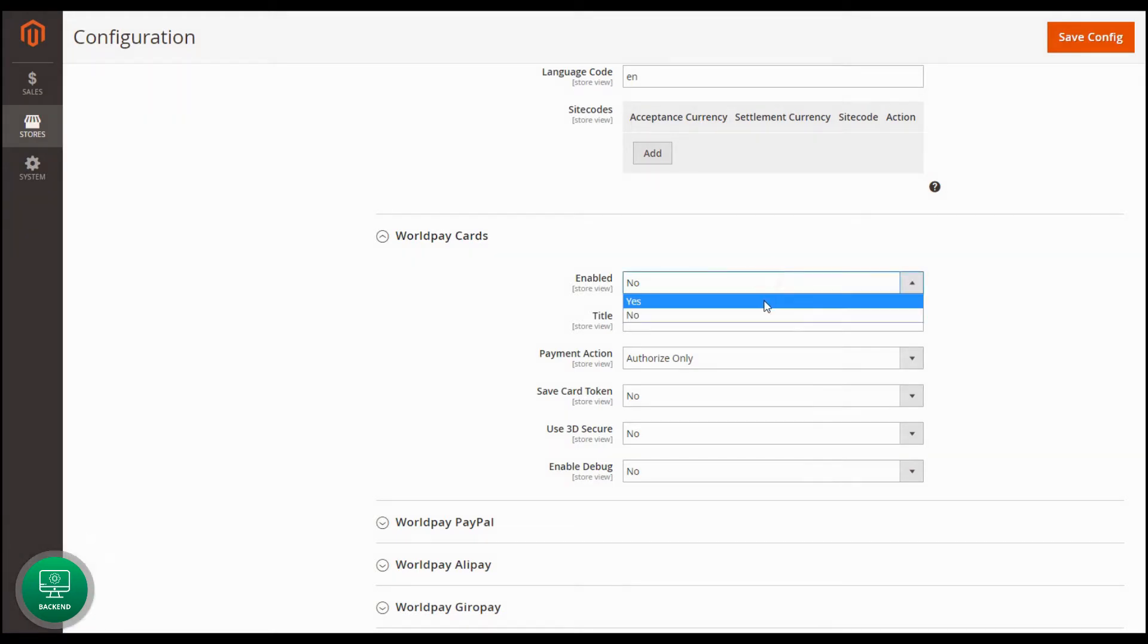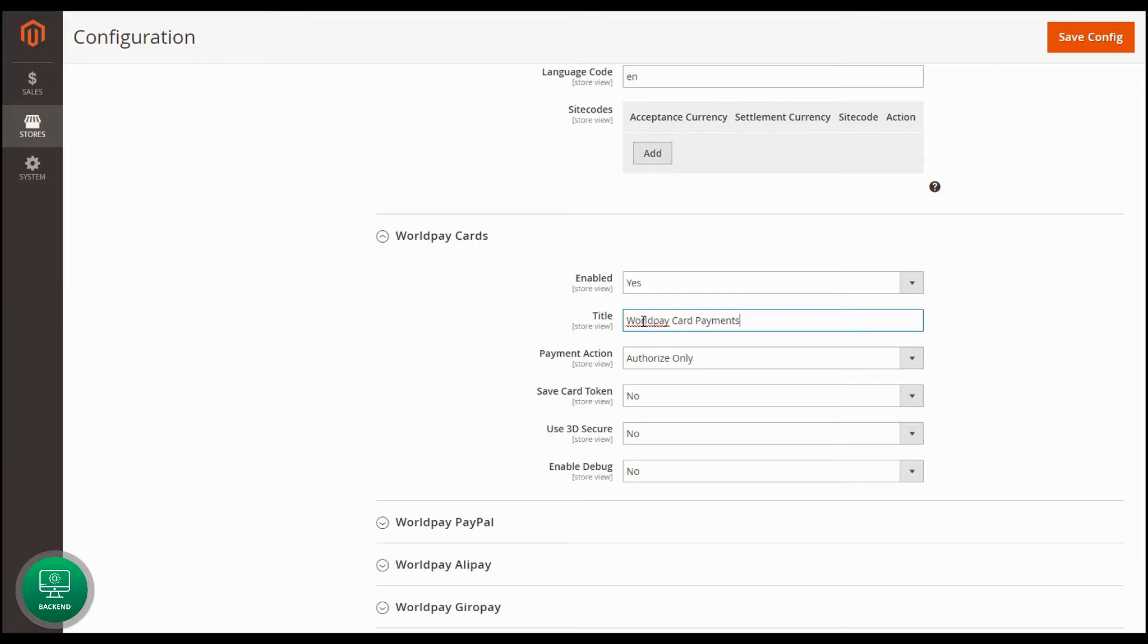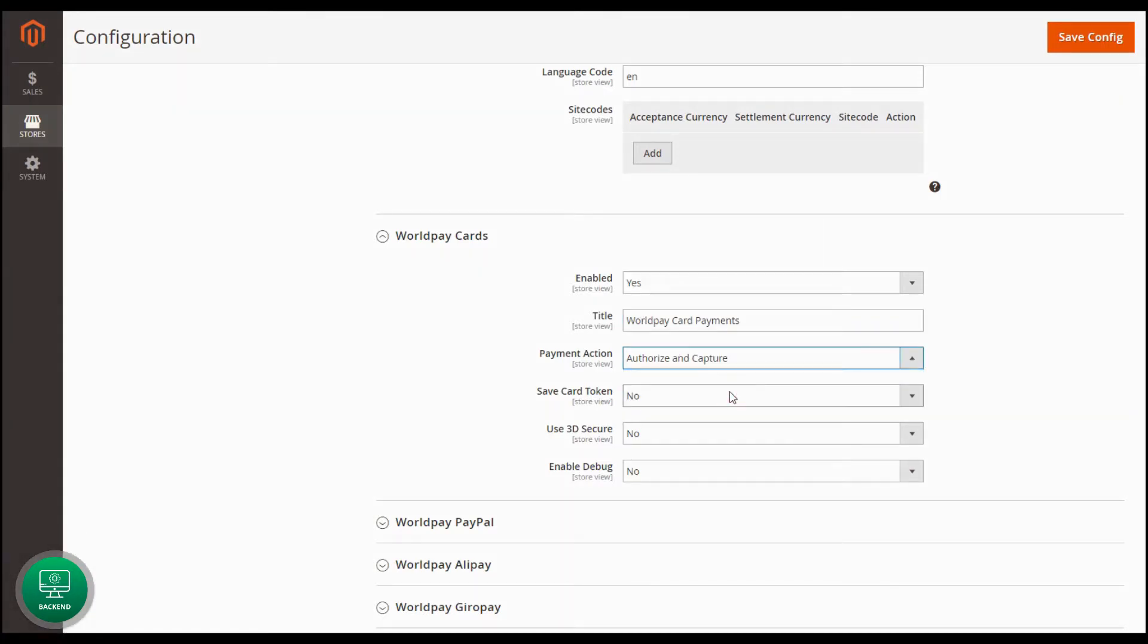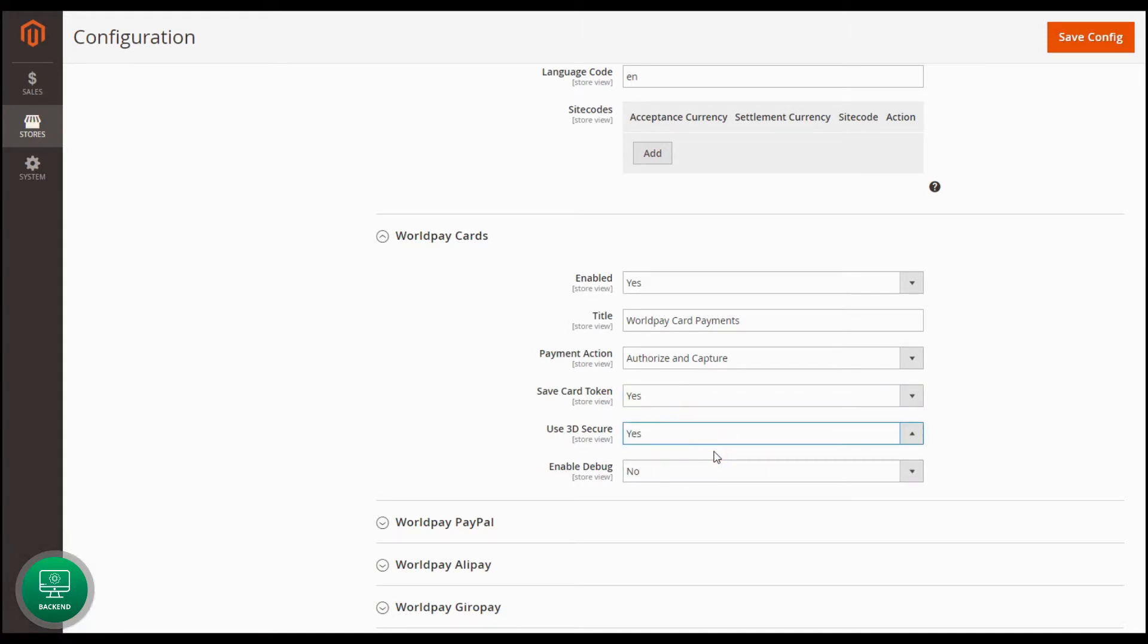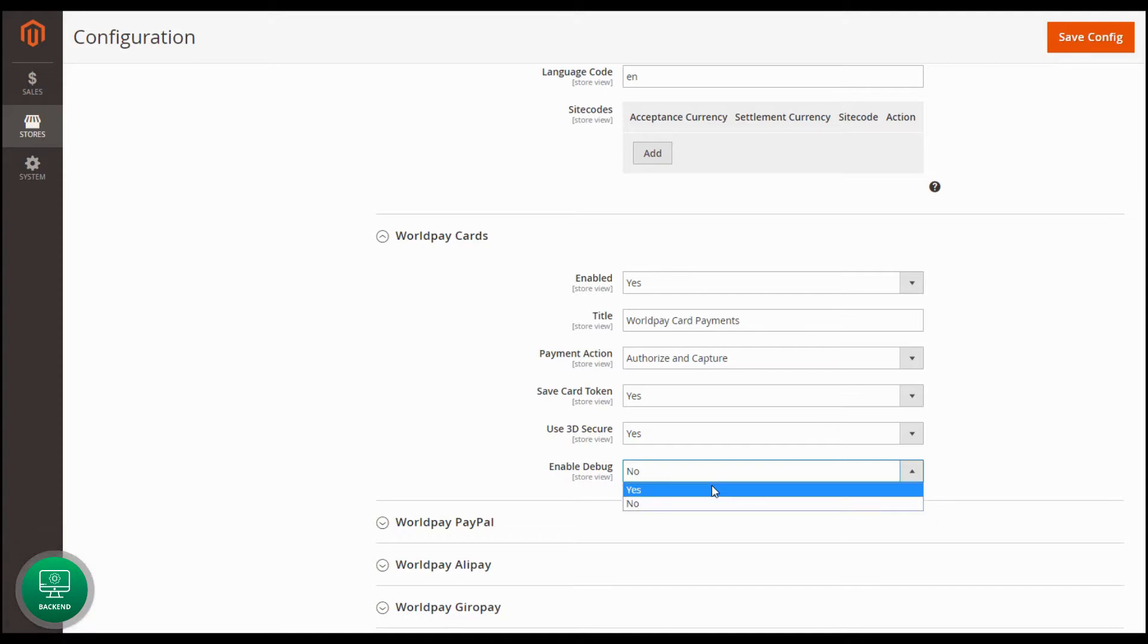We are enabling WorldPay Cards Payment Method to allow customers use while placing the orders. Enter the title of the Payment Method. Select one of the Payment Actions. Select Yes to save Card Token. Select Yes to use 3D Secure. Set Yes to enable the Debug Mode.